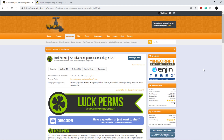So first off, why LuckPerms? LuckPerms is an amazing permission system which still is getting updates to this day, whereas older permission systems such as PermissionsEX haven't received updates since 2016. LuckPerms has amazing multi-server support, so if you're trying to use BungeeCord with LuckPerms, they work amazing together.